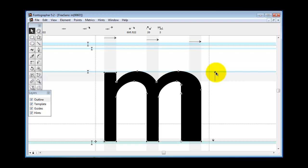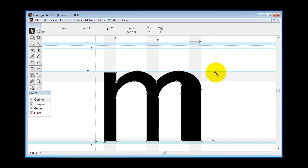Now what you're going to see is that the hints that were here for the stem of this character, they're now not correct because this blue zone here is not as wide as this stem like the other ones are.